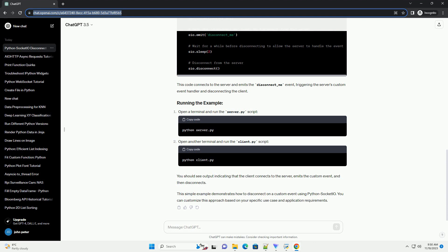Open a terminal and run the server.py script. Open another terminal and run the client.py script. You should see output indicating that the client connects to the server, emits the custom event, and then disconnects. This simple example demonstrates how to disconnect on a custom event using Python Socketio. You can customize this approach based on your specific use case and application requirements.